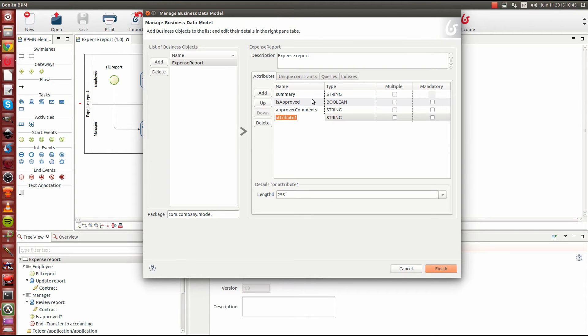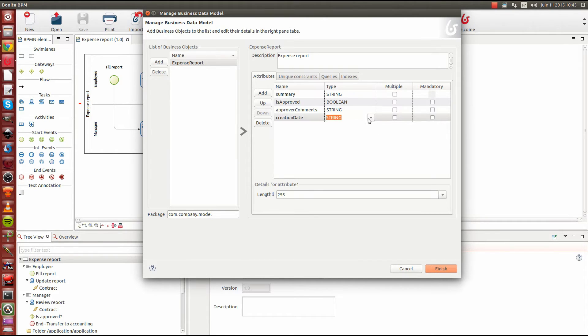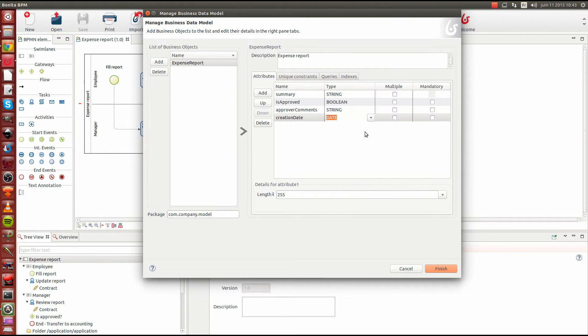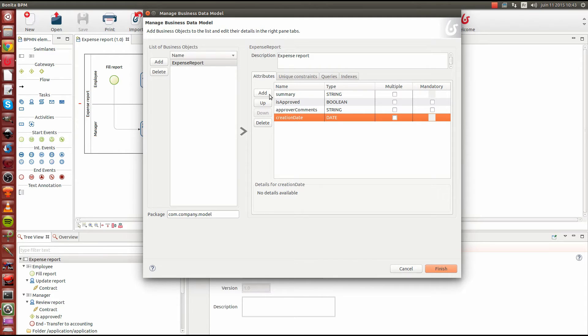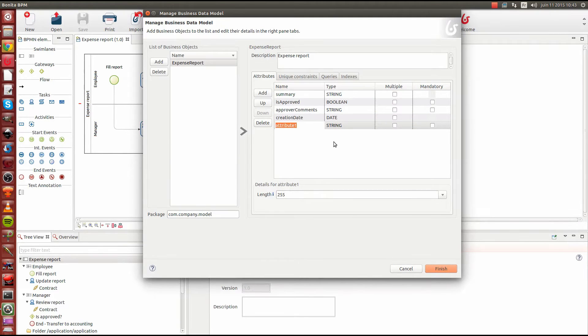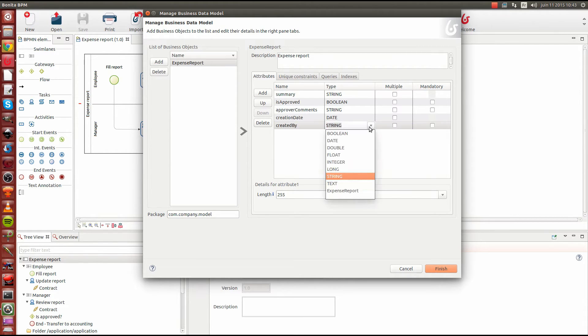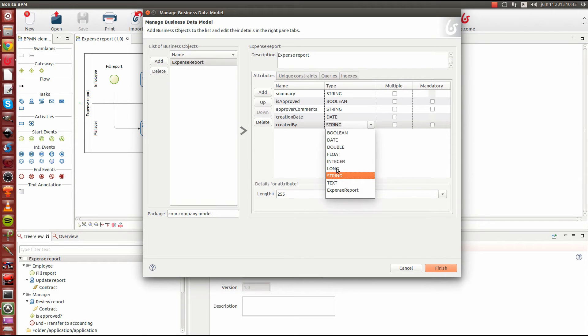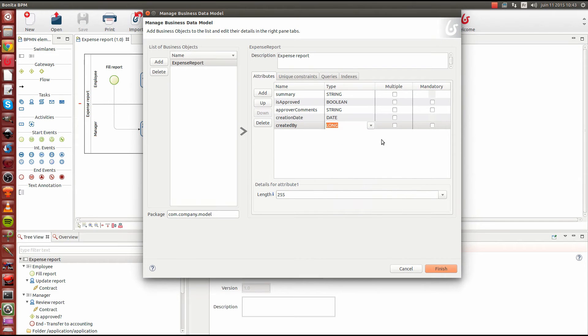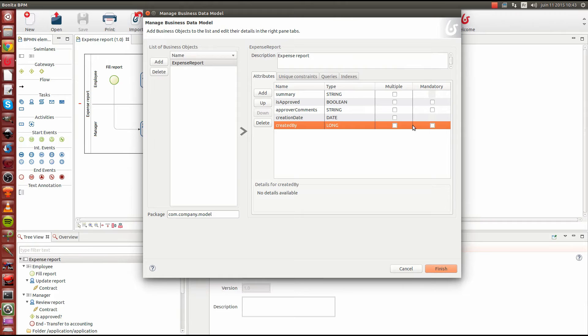We will have also a creation date to know when the report was created. This is going to be a type date. This is mandatory because we will set up the creation date when we create the object itself. And we will also keep track of who created the report. So created by attribute, we will store that. This will be Bonita user ID. So we will use a long object to store it. And this is going to be mandatory also.